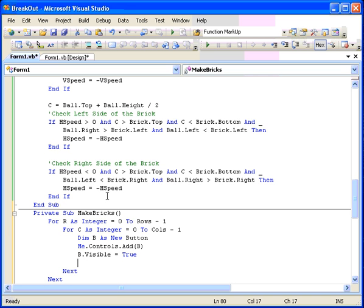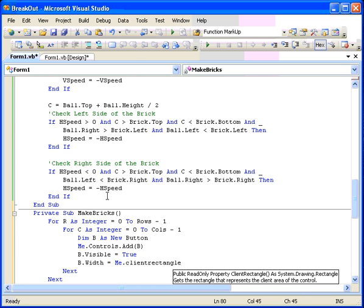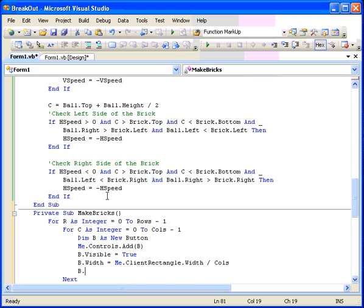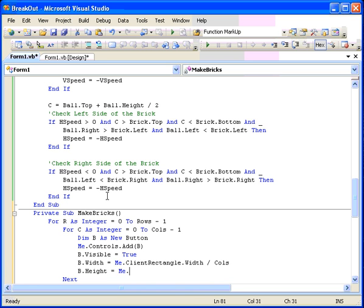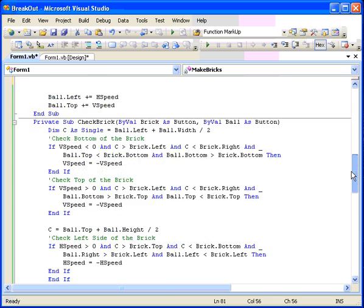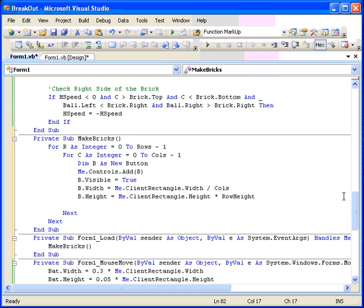So B dot width is equal to me dot client rectangle dot width over the number of columns. B dot height equals B dot height equals me dot client rectangle dot height times, I think I called that row height, row height. And now we have the width and the height of that particular thing done there.